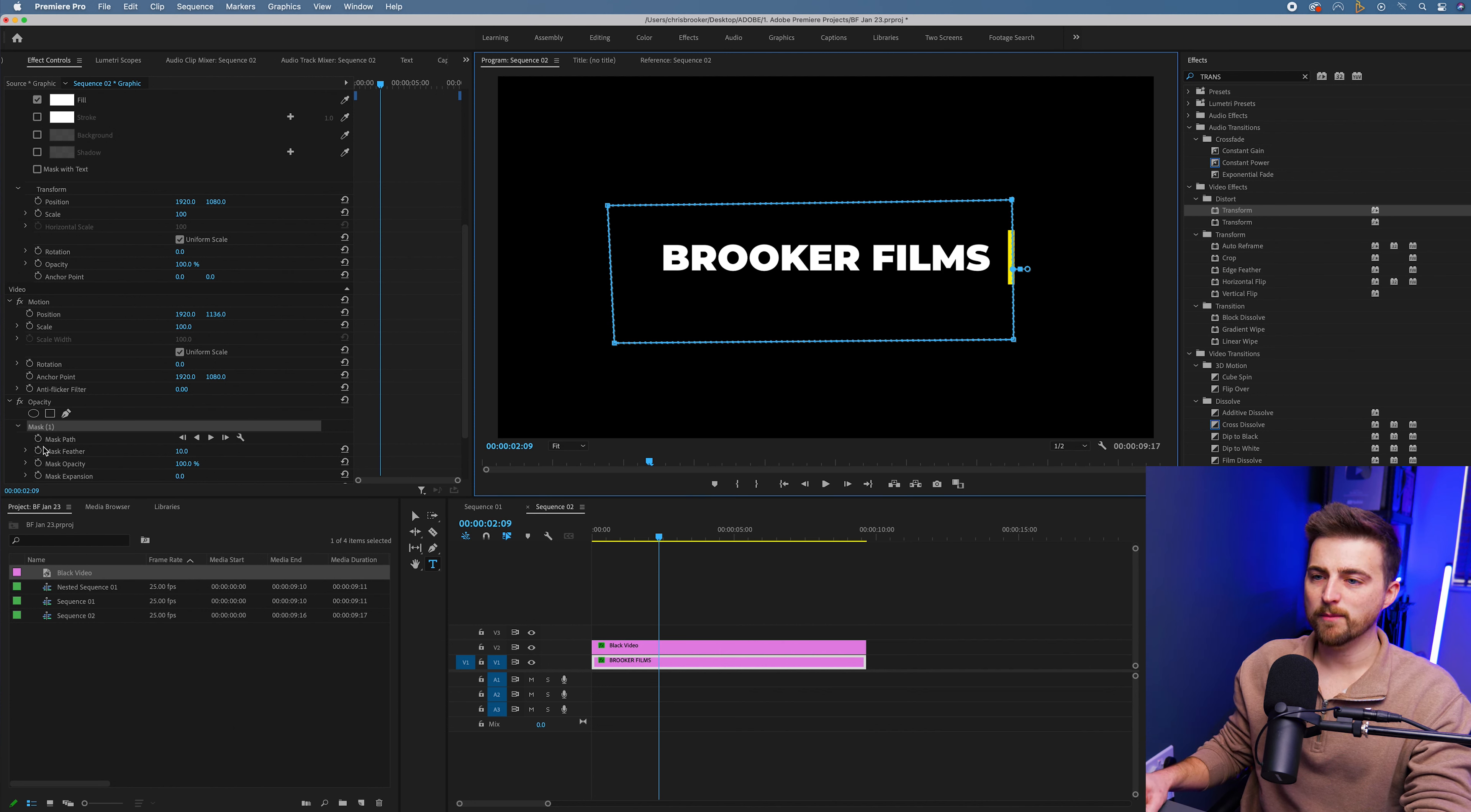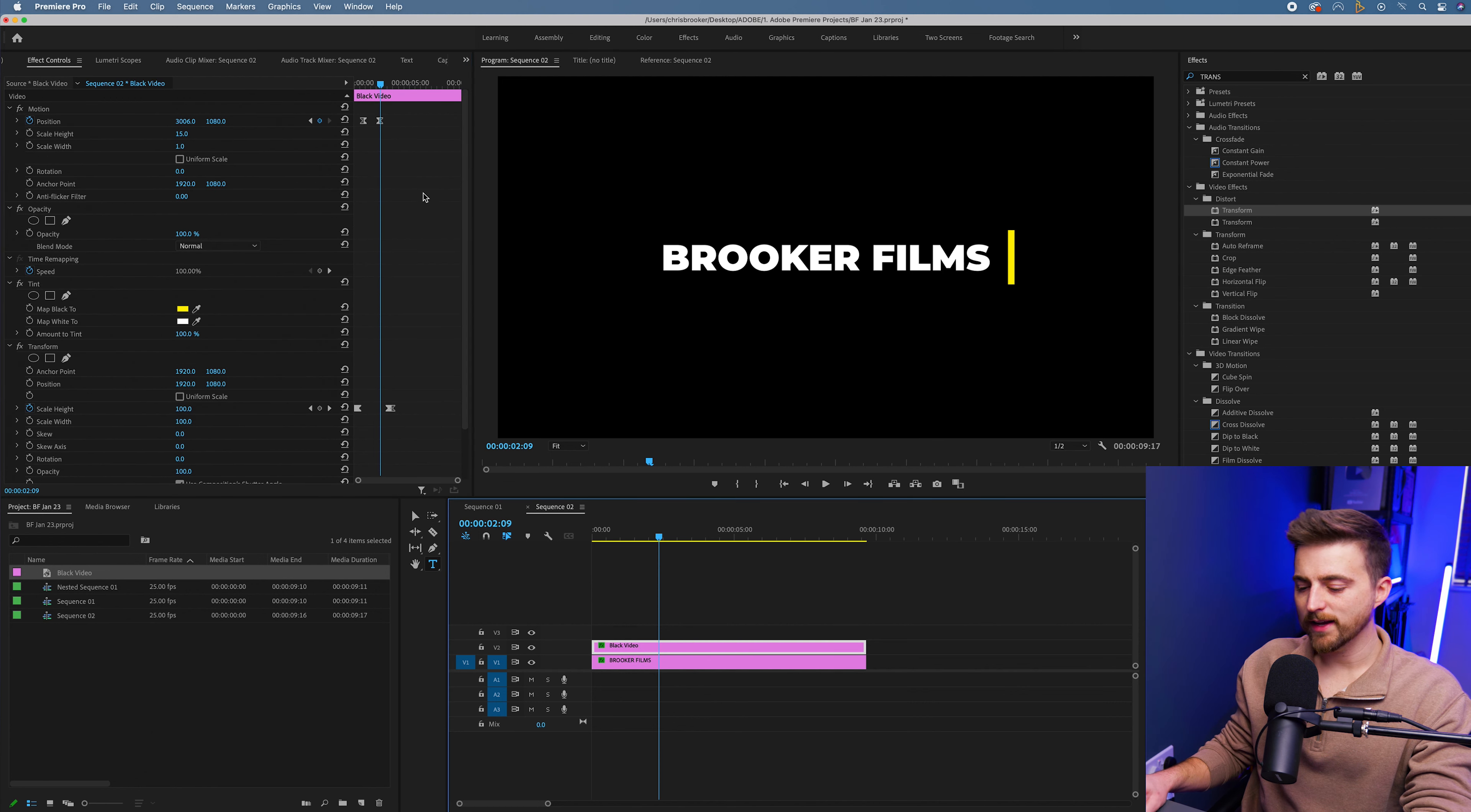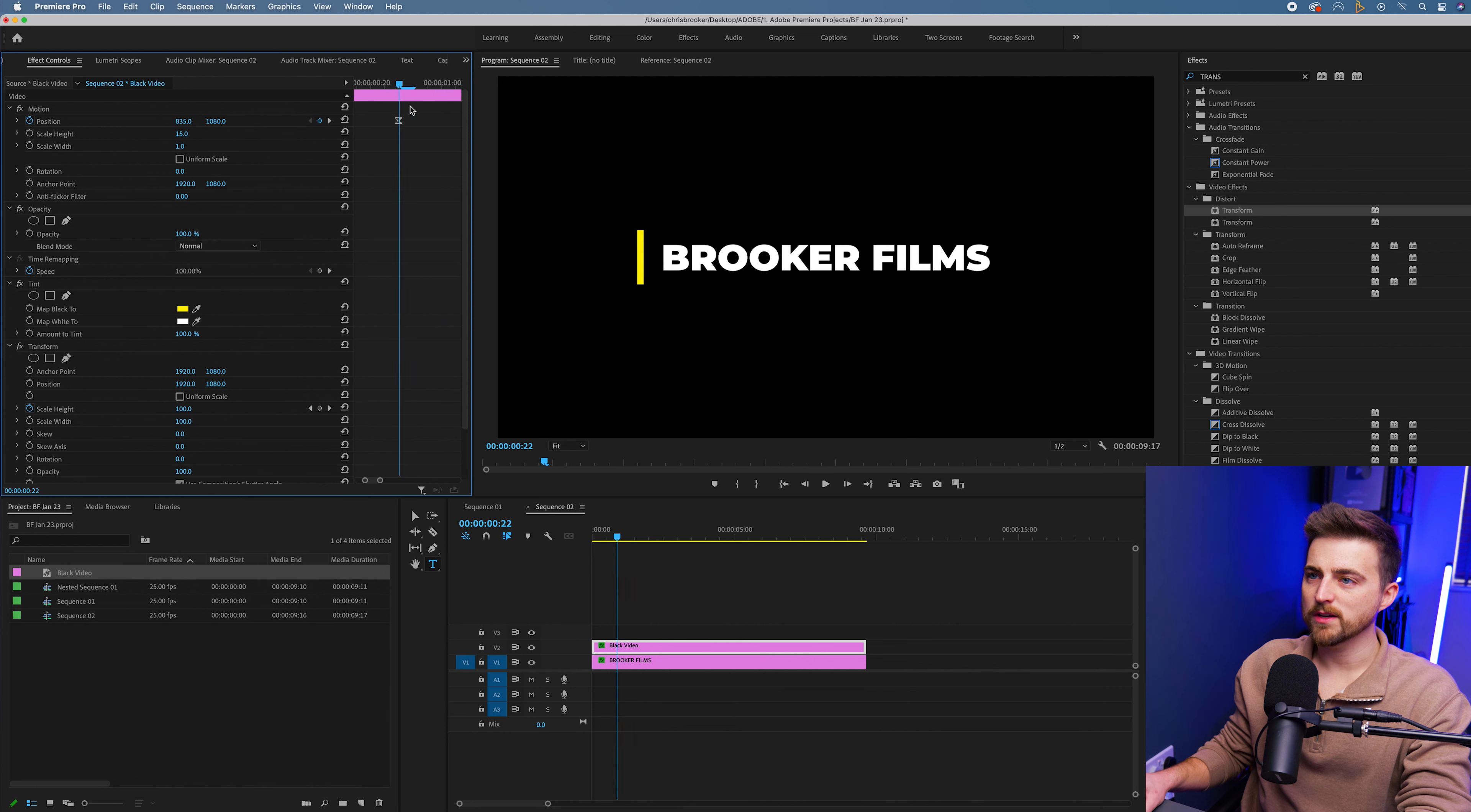We'll create a brand new keyframe on mask path. Now you want to go back to that yellow solid layer. We'll go to that first keyframe where it started moving. So there.